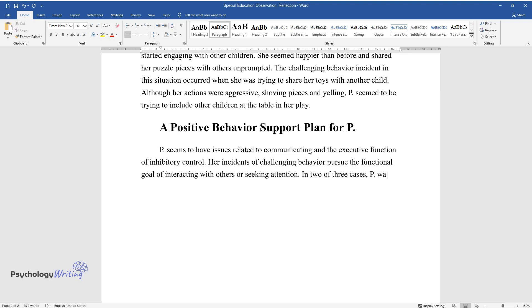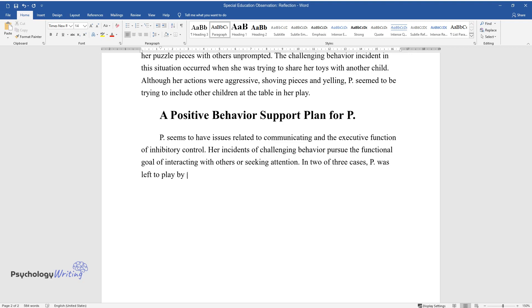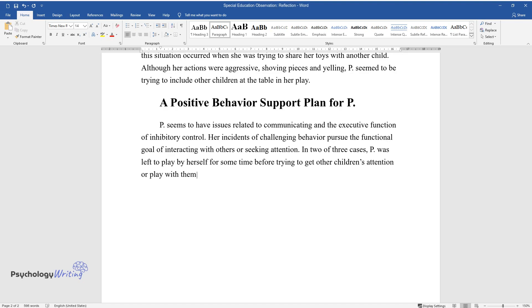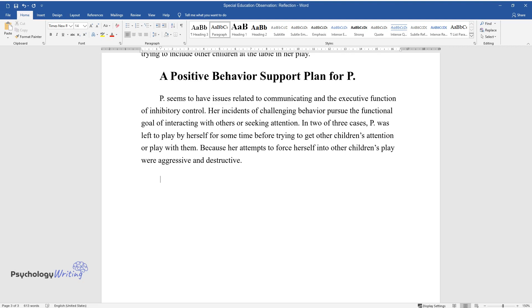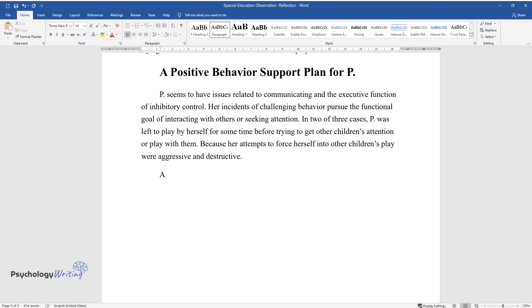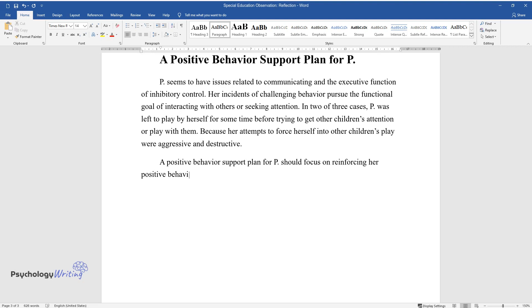In two of three cases, P was left to play by herself for some time before trying to get other children's attention or play with them. Because her attempts to force herself into other children's play were aggressive and destructive, a positive behavior support plan for P should focus on reinforcing her positive behaviors and introducing her to acting socially.